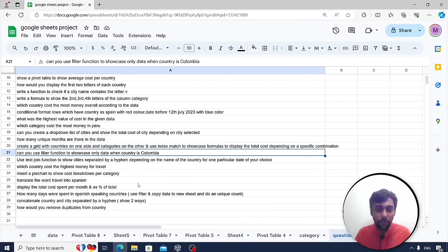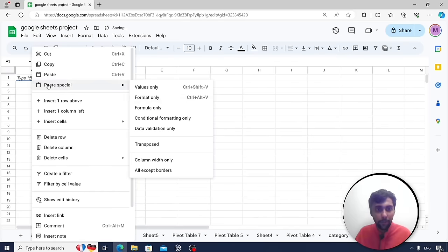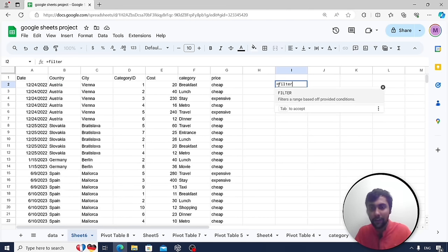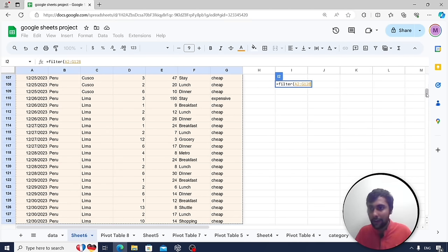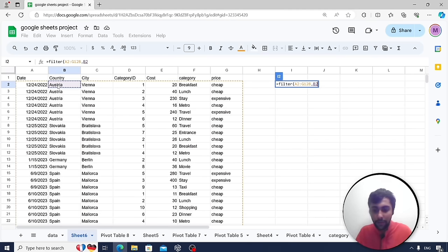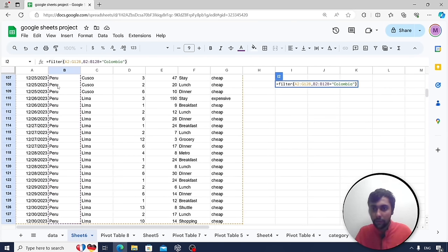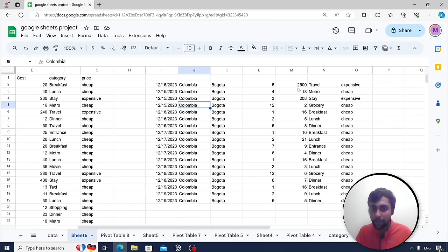Use the FILTER function to show only data when country equals Colombia. Write: FILTER(full_range, country_column = "Colombia"). With just one formula — an array formula — you get all rows for Colombia. In this data, Colombia had only one city: Bogotá. The FILTER function is super powerful, so definitely learn it.